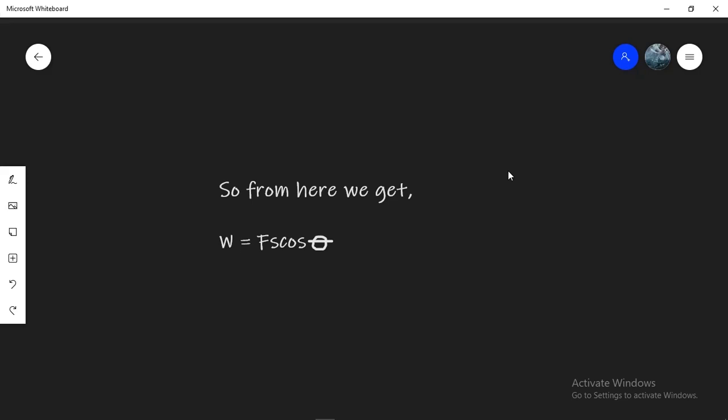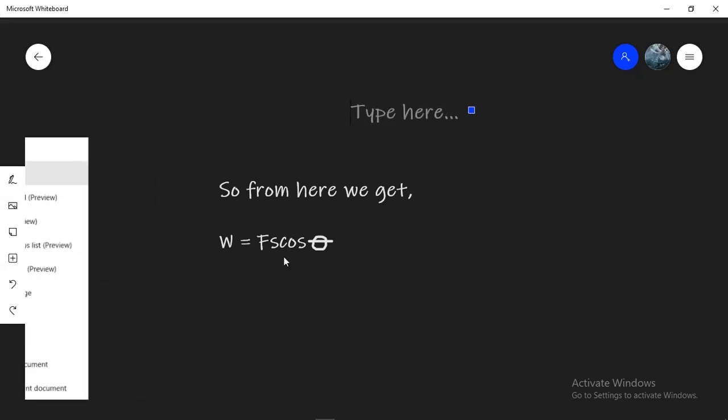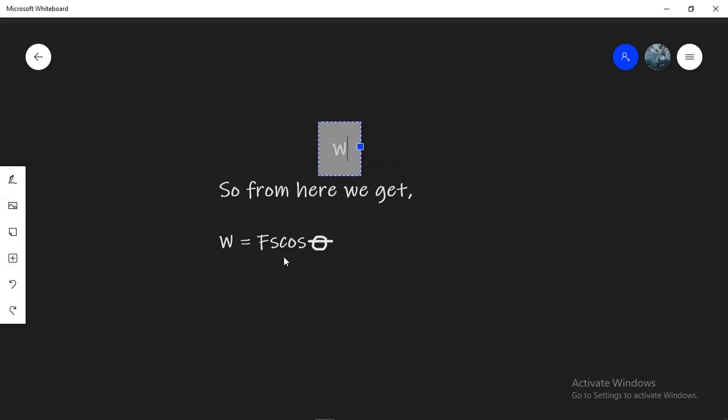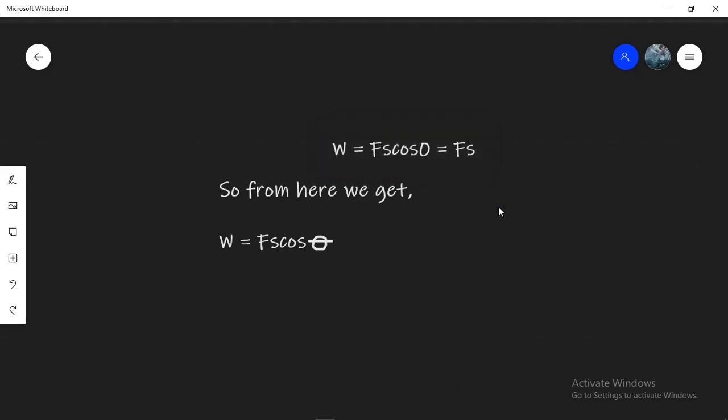Now if force and displacement are actually parallel from the very beginning, then the angle between them is zero. This gives us W equal to Fs cos zero, and that means F times S since cos zero is actually equal to one. So that's why the formula we begin with actually had displacement in the same direction as the force, which is why we didn't have to think about cos theta. But just in case the force and the displacement are not parallel, we have to use the formula cos theta, taking into account the angle between them.